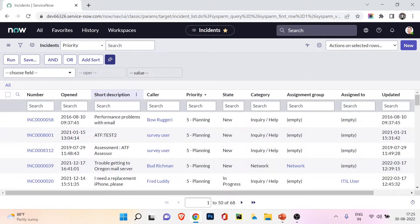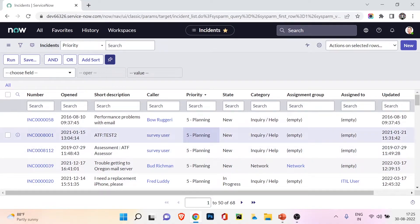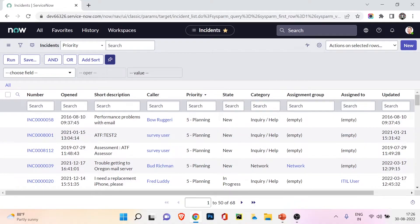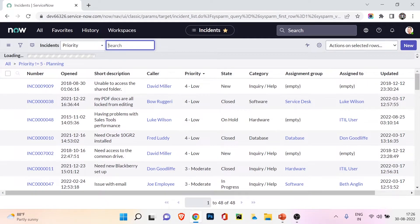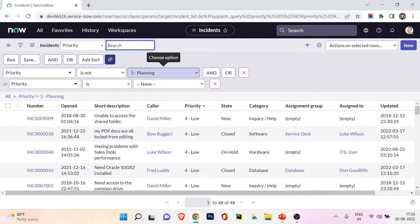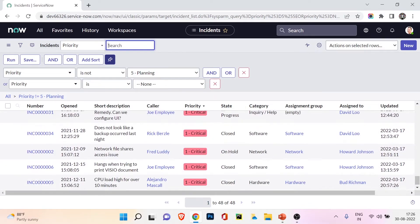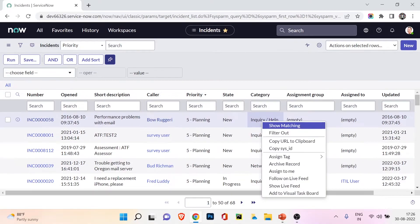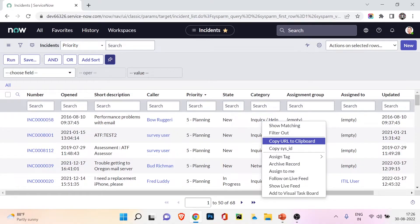'Filter Out' does the opposite — right-clicking on priority 5 and choosing 'filter out' shows all records where priority is NOT 5, so priorities 1, 2, 3, and 4 appear. This is a quick way to apply exclusion filters. Practice these options as they're very useful.